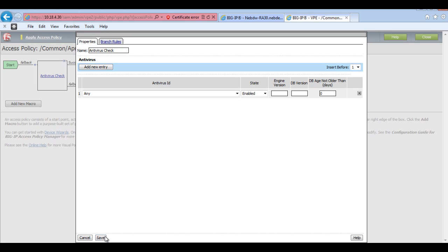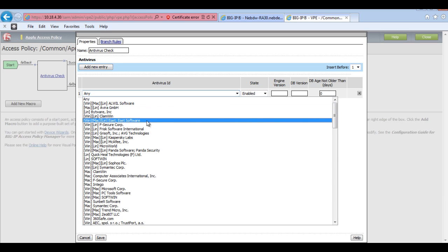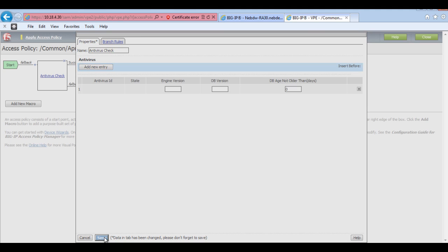And then I'll get a list of different AVs. So what I want is I've got actually Symantec on my device. So I just want to add in Symantec there and enable that. We won't worry about engine version or the version at the moment as it's a demo. So I'll just save that in there.